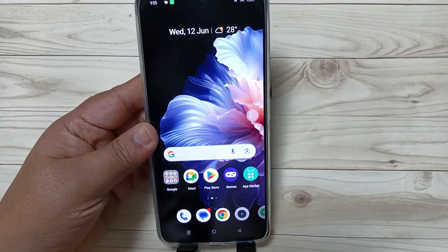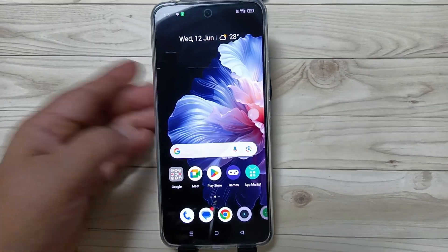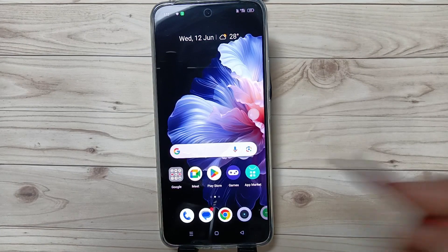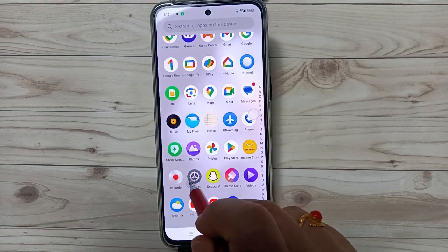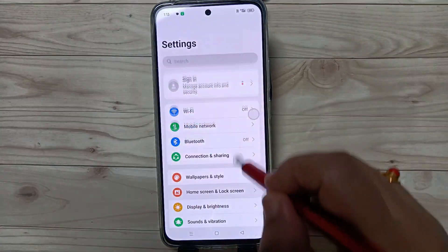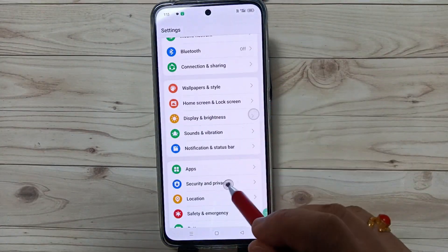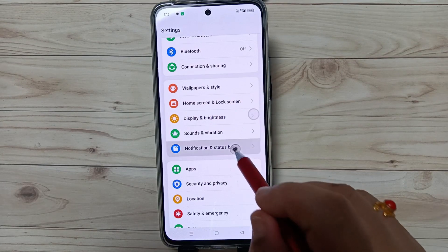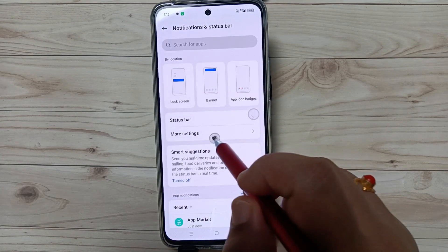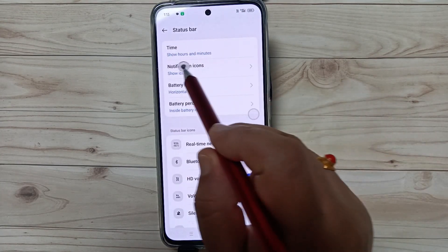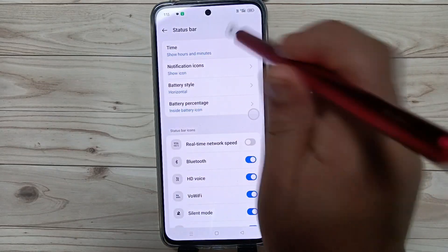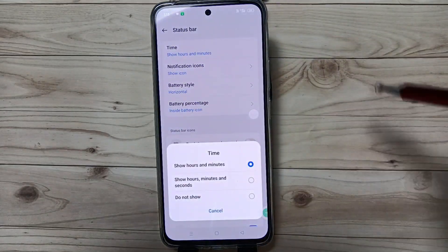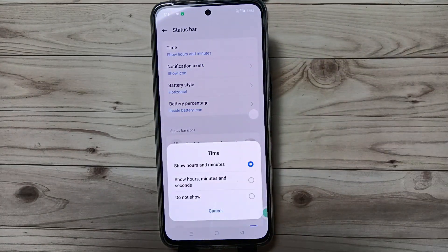This is very simple. Go to Settings, then tap on Notification and Status Bar, then tap on Status Bar. Here you can see the time option — tap on this one to show the time in hour, minute, and second.